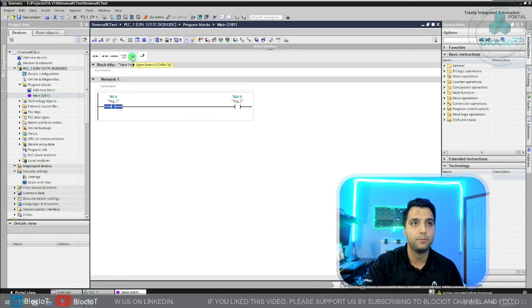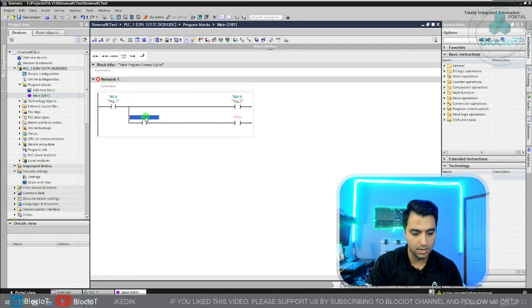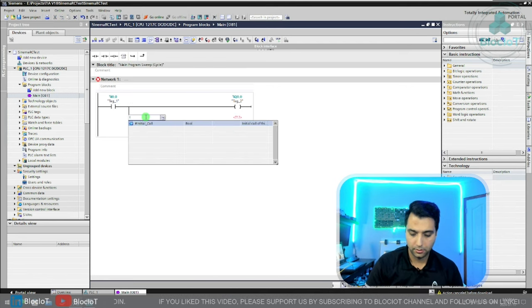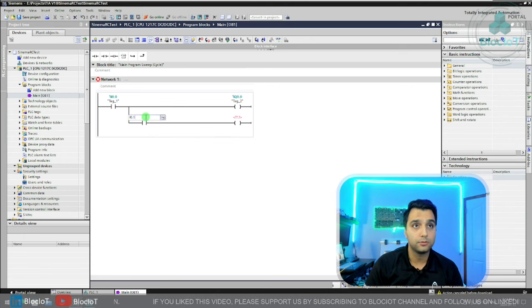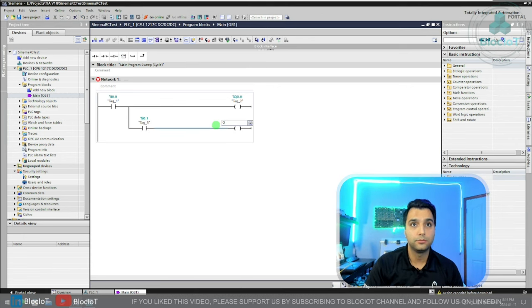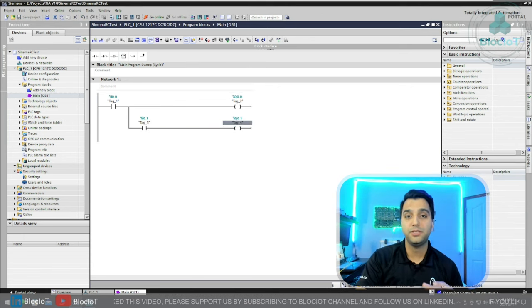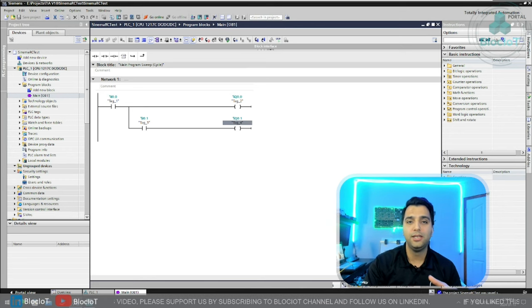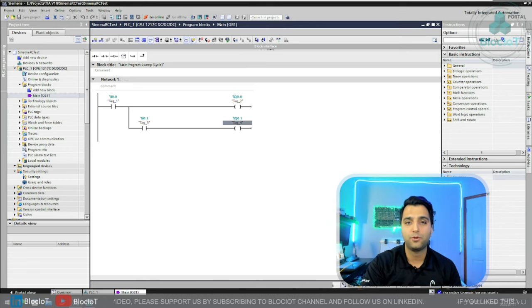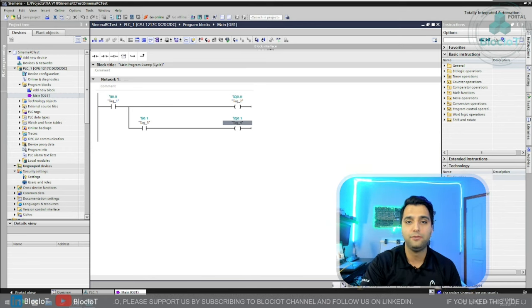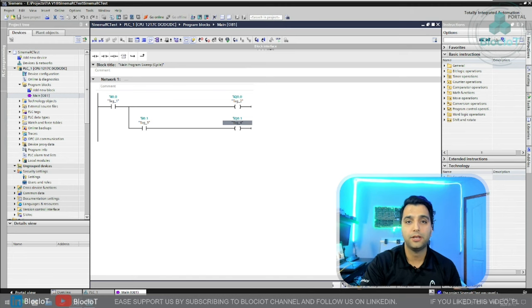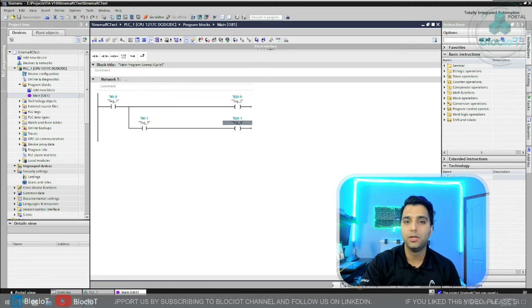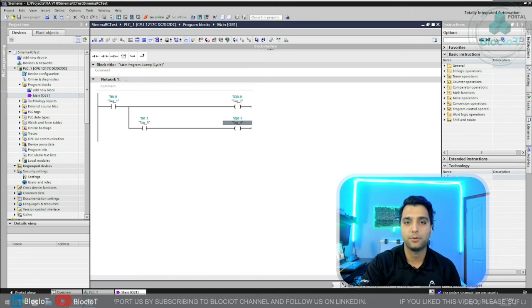I just want to add a branch: I0.1 and Q0.1. It's important to know you don't need to do any change on the project or TIA portal. Everything is done by the SINEMARC client and the server and your remote connection is established.